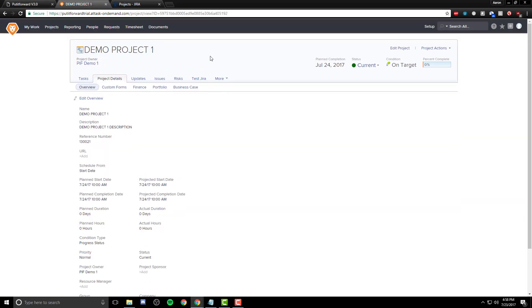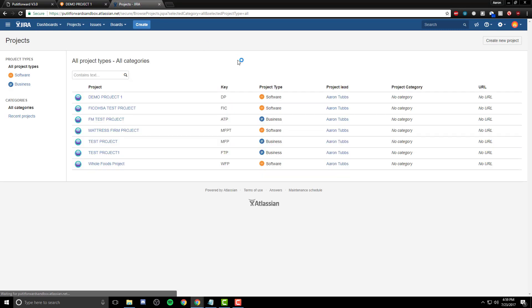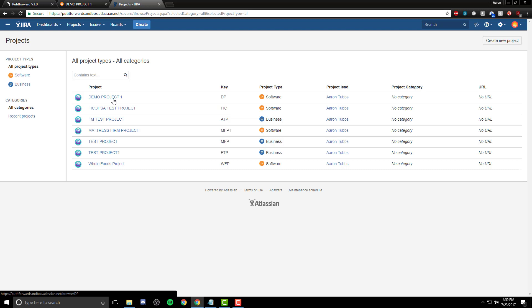You don't have to create these scenarios over and over again. As you can see, it's still not there. Let's refresh the page and it should appear. As you can see, we now have Demo Project 1 ready and available.